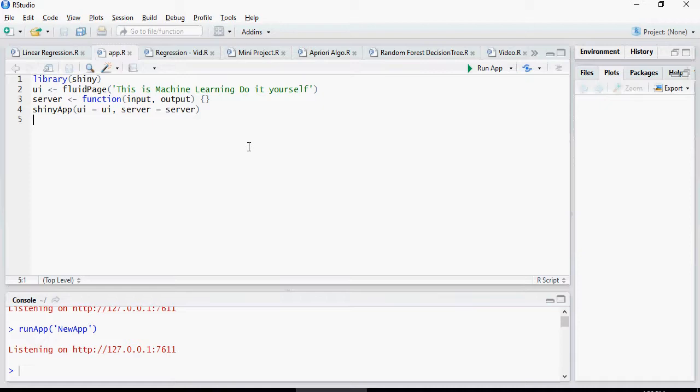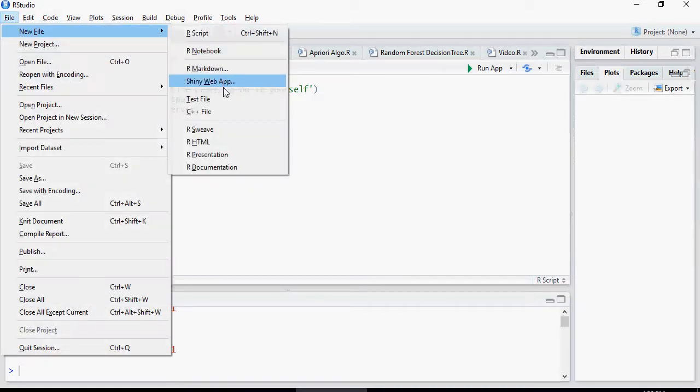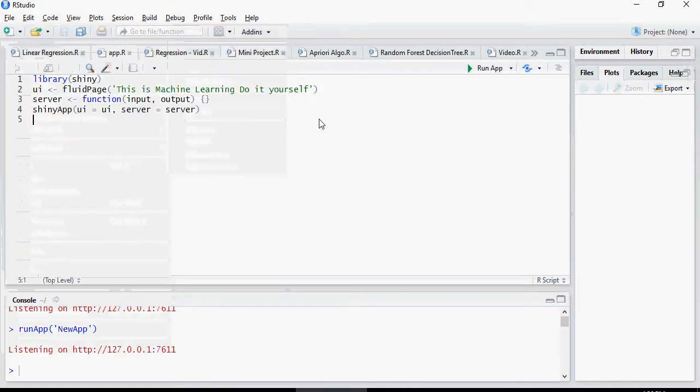Please remember that when you created the application, the Shiny web application for the first time, going through File, New File, and Shiny Web App, it also gave you some sample code pre-built. So let's take a look at the sample code once more.